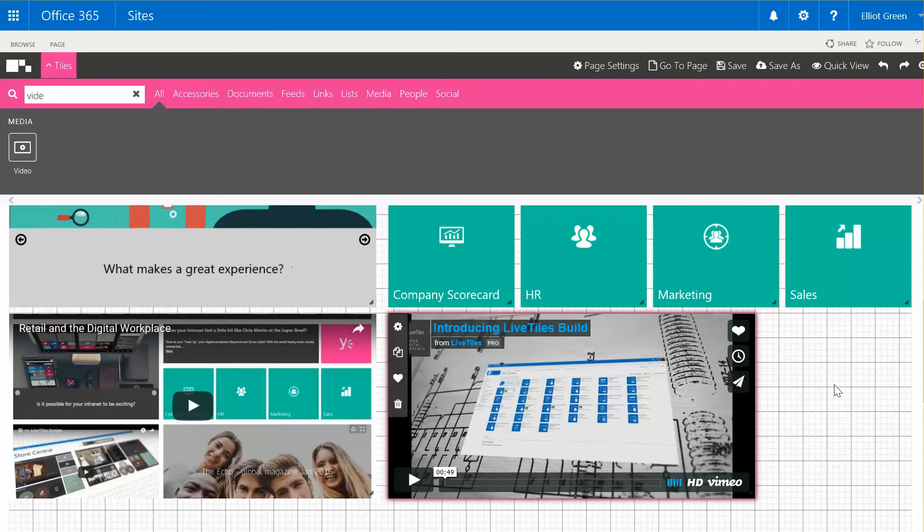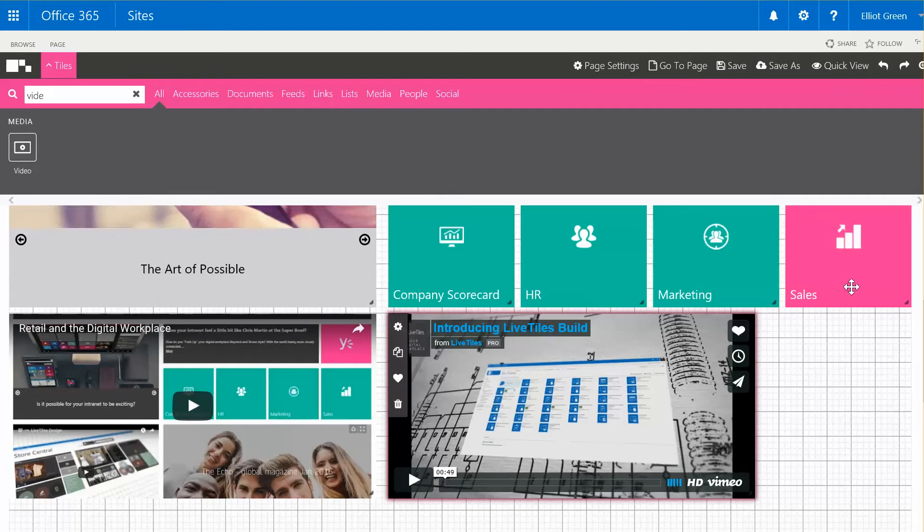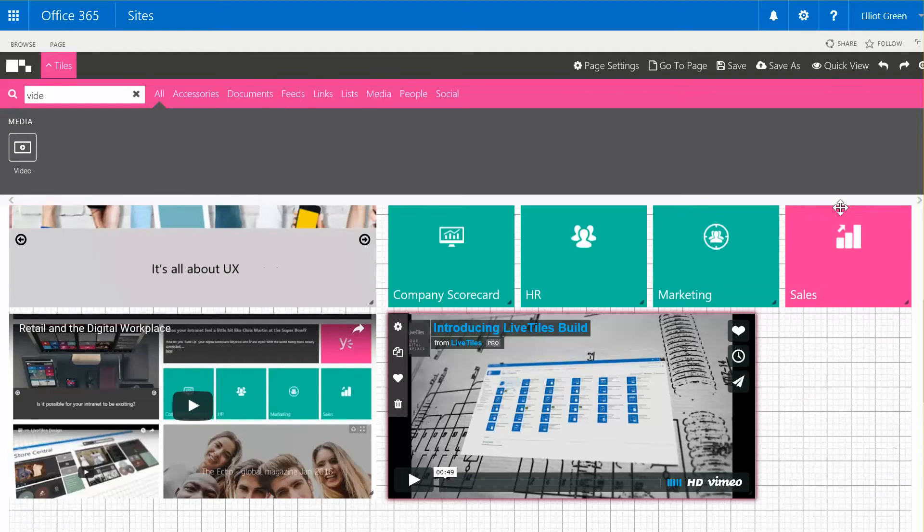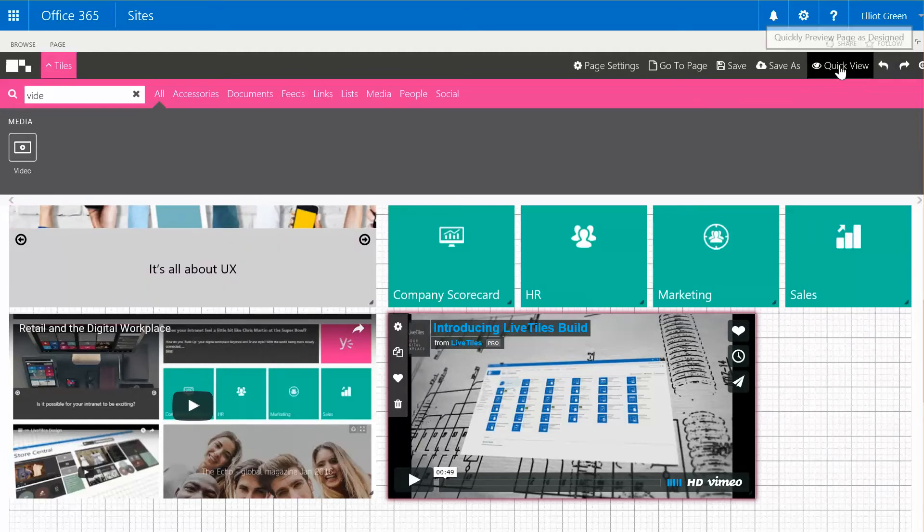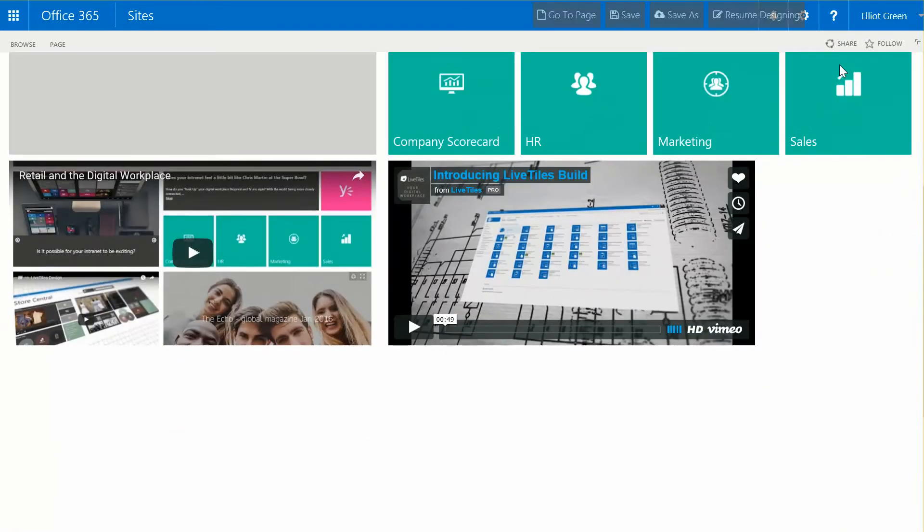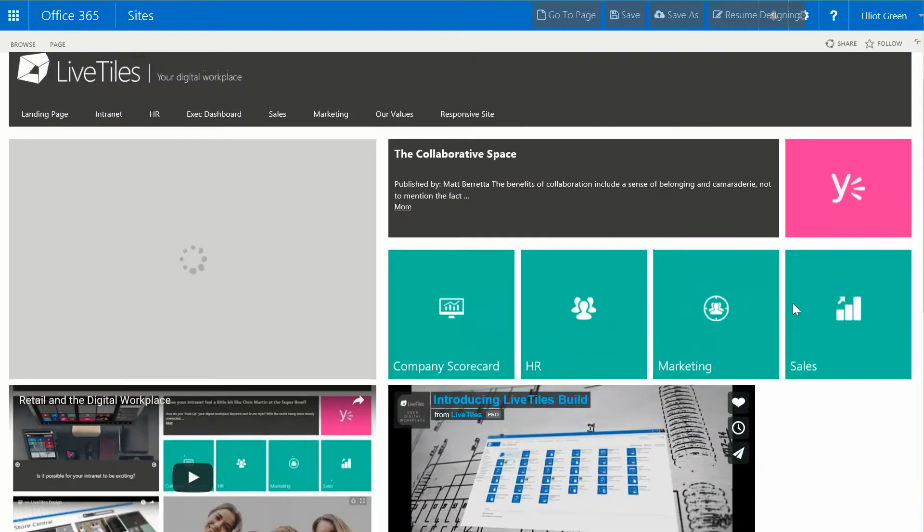As you can see, it's really easy to integrate Vimeo and YouTube videos into the page. There is still some work we need to do on the page to finish it off, but just so I can show you what we've done here, I'm going to click on Quick View and you can see that